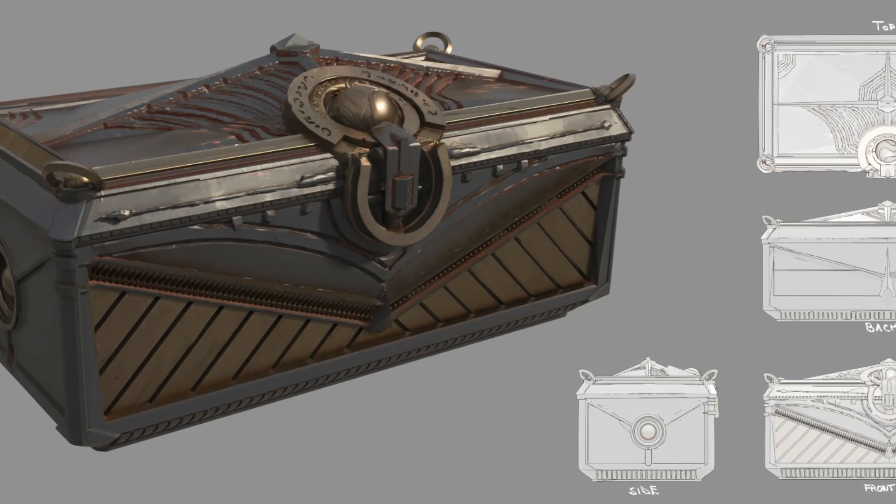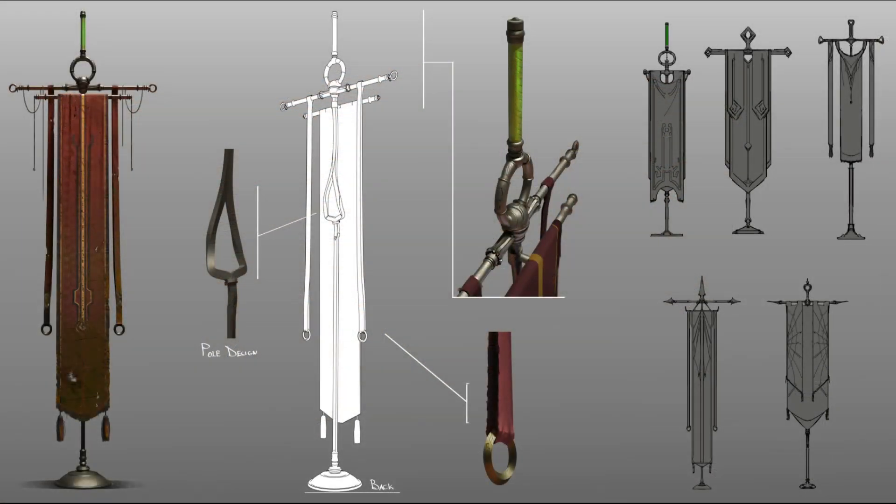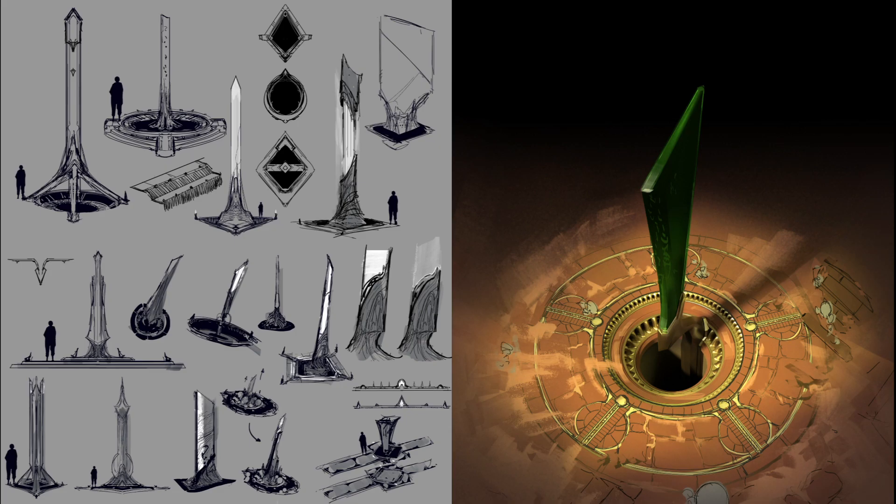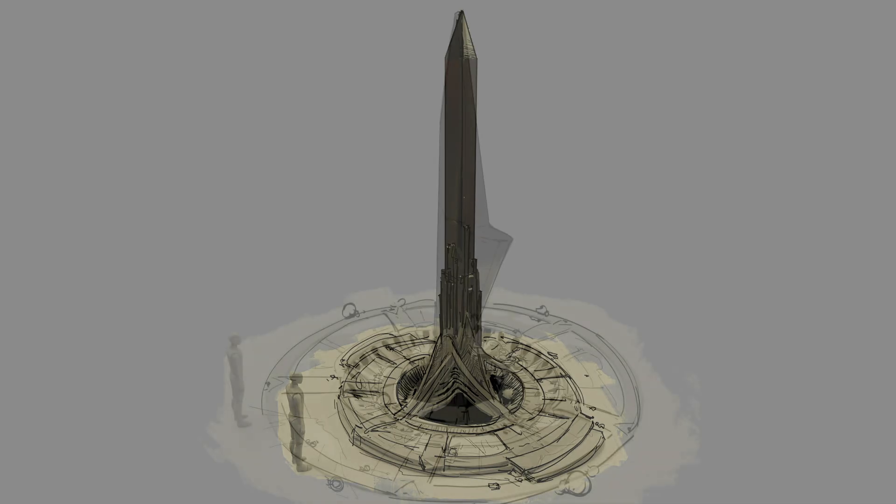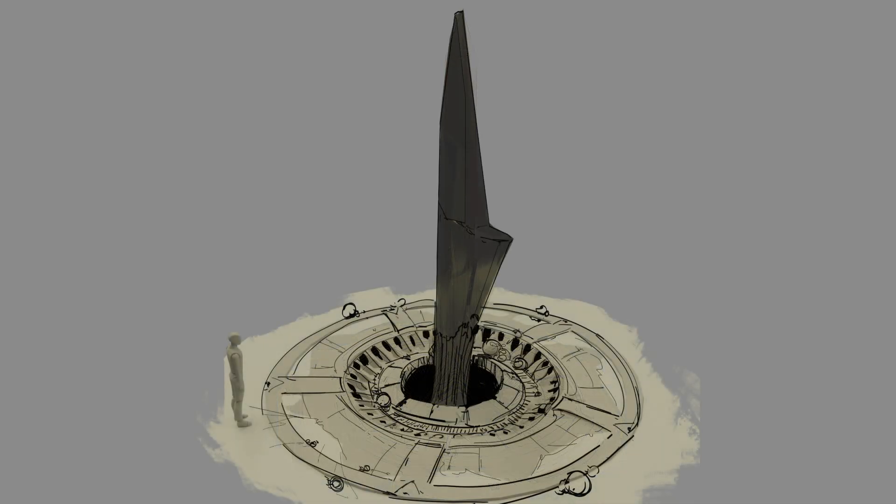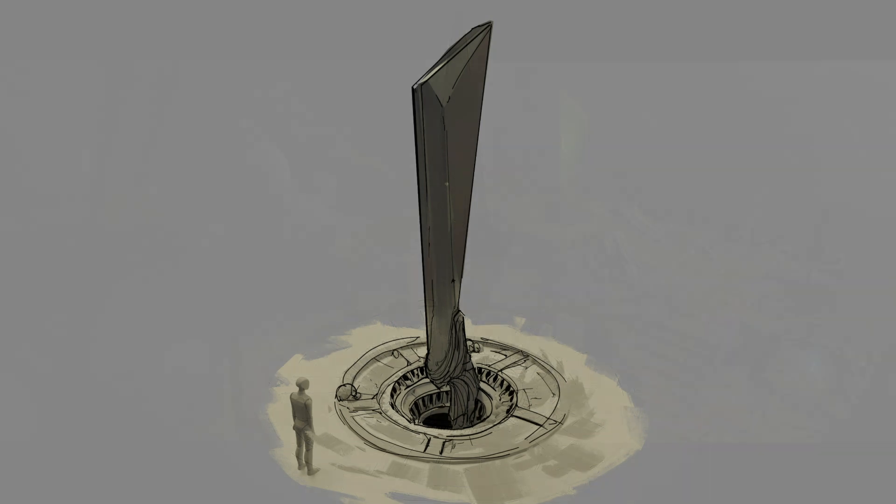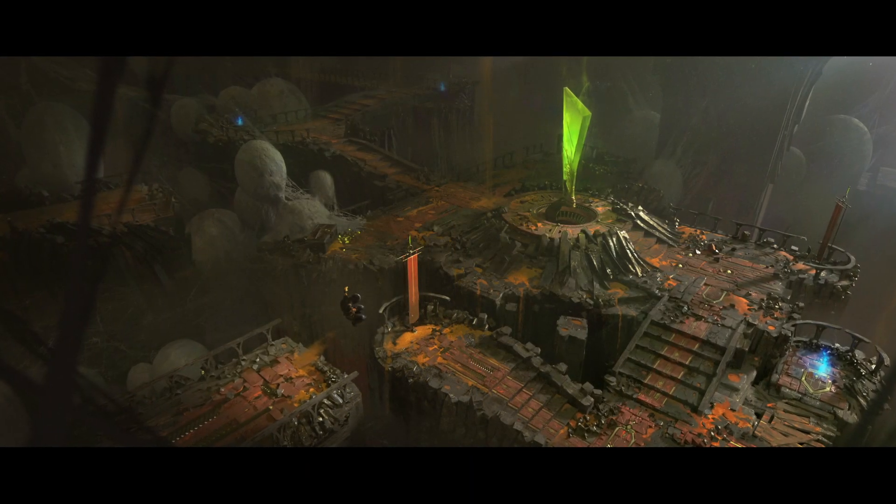Before we continue, let me ask you a question. Are you struggling to bring your ideas to life? Are you a beginner artist unsure where to start? And do your environments feel flat, lacking depth and storytelling?